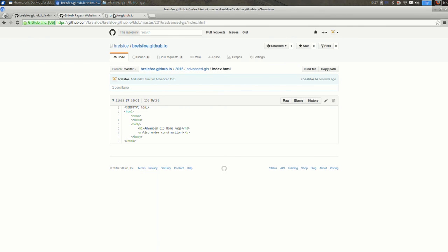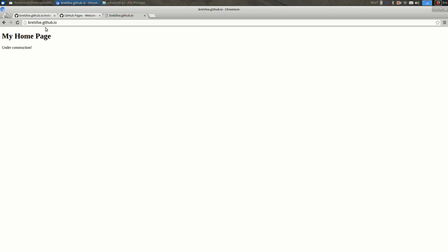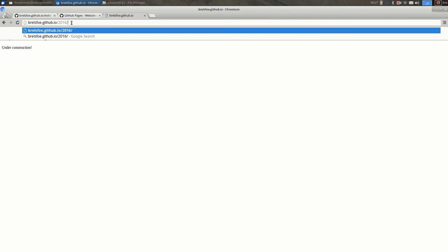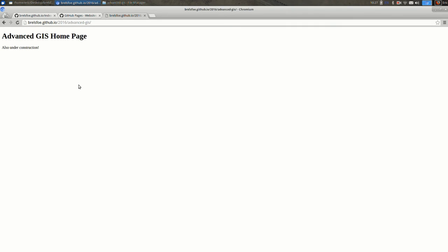So now remember before, the URL was brelsfo.github.io, or yourusername.github.io. After it, I'm going to say 2016 slash advanced GIS slash. And you see that my index file that I just added shows up. So this is a way that you can create subfolders within your website. You can organize your work a little bit, which is really helpful down the line.